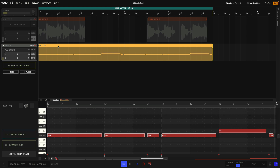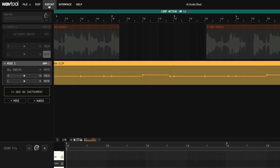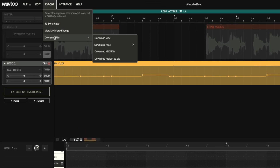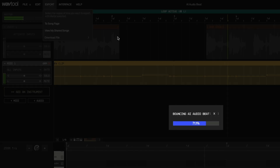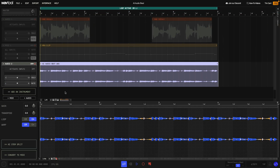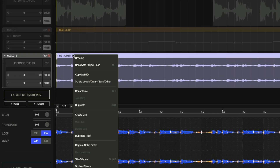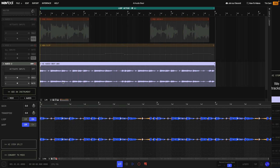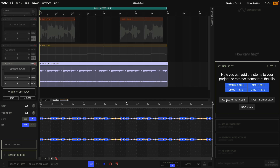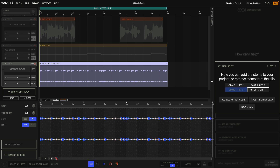Next I set the project tempo to the speed of the sample and sequenced a pattern. Very simple, but this gives us the backbone of the track. Since I wanted as much flexibility as possible, I wanted to split this little loop into stems. To do this I exported the loop using Export > Download File > Download WAV, then dragged it back into the project on a new audio track. Now I had the loop as an audio file, so I could right-click it and use the 'Split to Vocals, Drum, Bass, Other' function and WavTool did just that — giving us the drums, bass, guitar, and other miscellaneous elements on their own audio tracks.